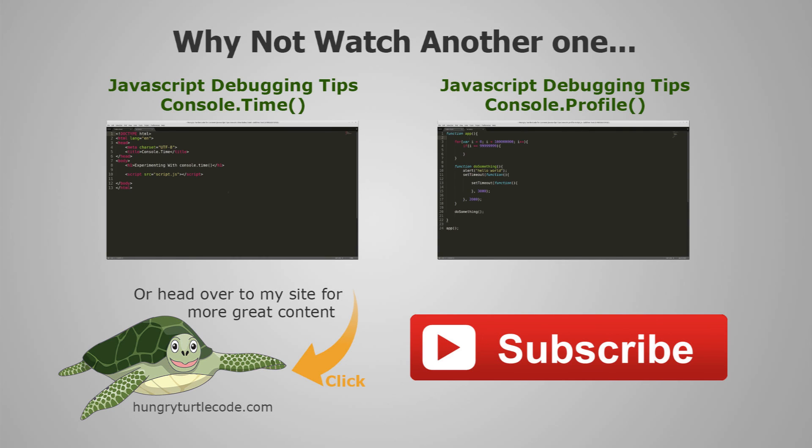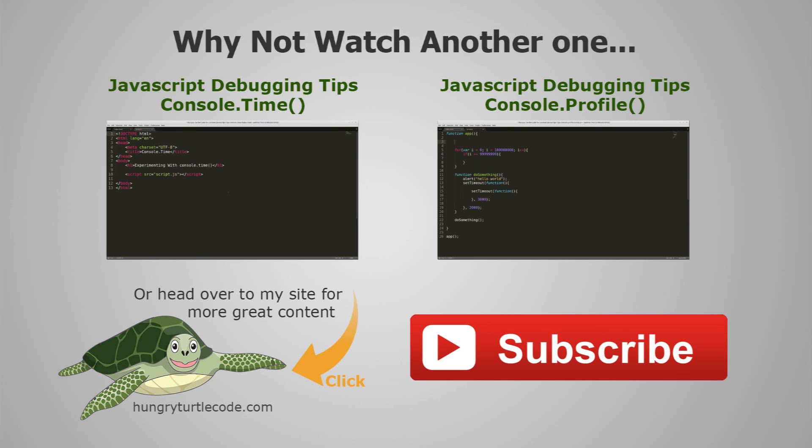So click on the bottom left of the screen now to head over to the write-up about the debug method. But until the next video that I do, stay hungry and keep coding.